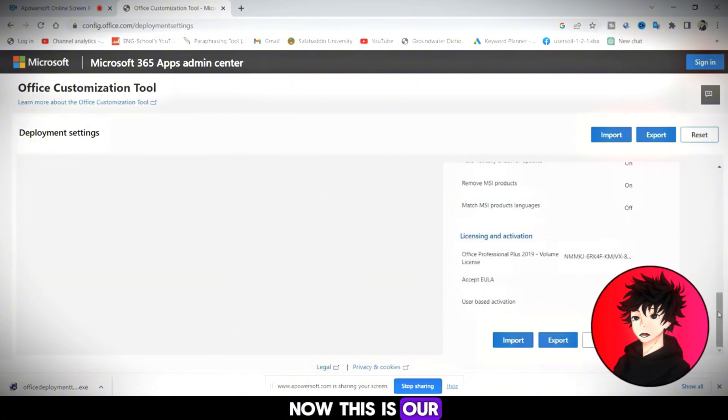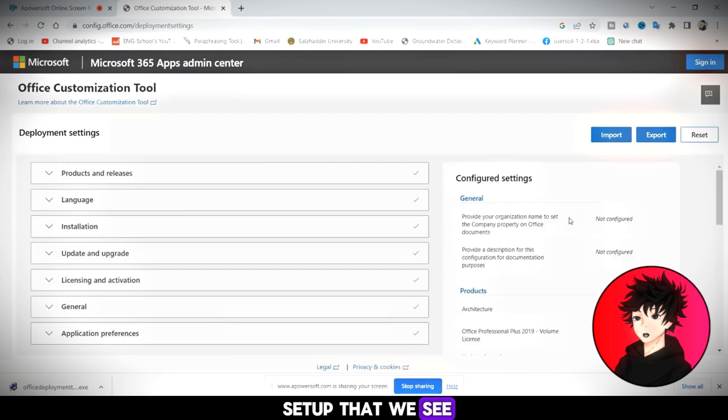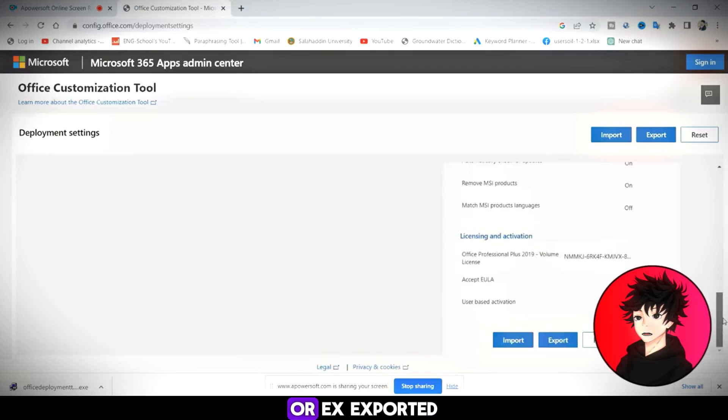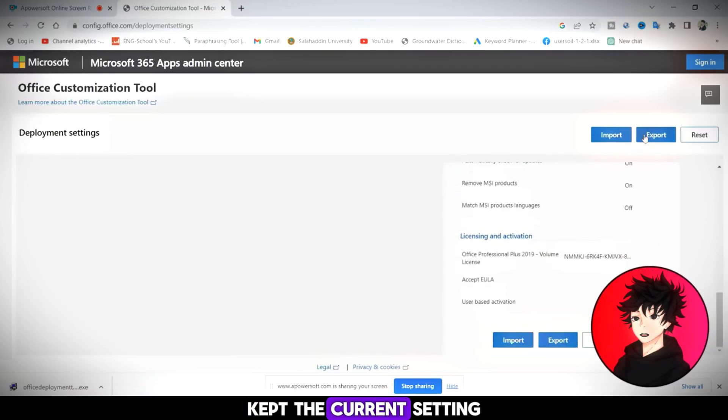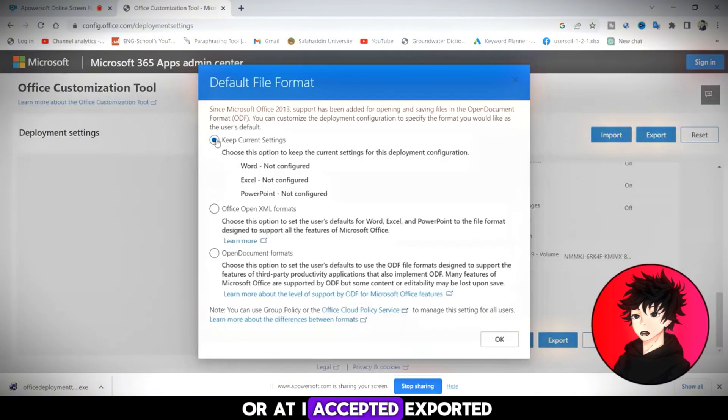Now, this is our setup that we see. All right, exported. Kept the current setting. All right. I accept it, exported.